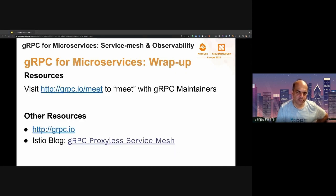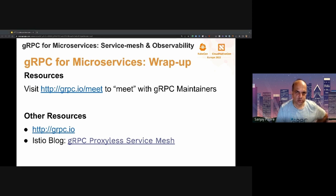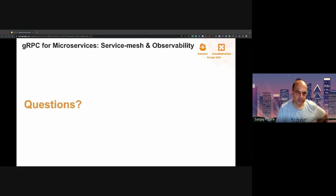That wraps up the whole presentation. Before closing, for those of you interested in learning more about anything I mentioned, or if you just want to meet the gRPC maintainers, you can go to grpc.io/meet to submit a form and get started. grpc.io is a good starting point to get more information about gRPC. Thanks everyone, let me know if you have any questions.